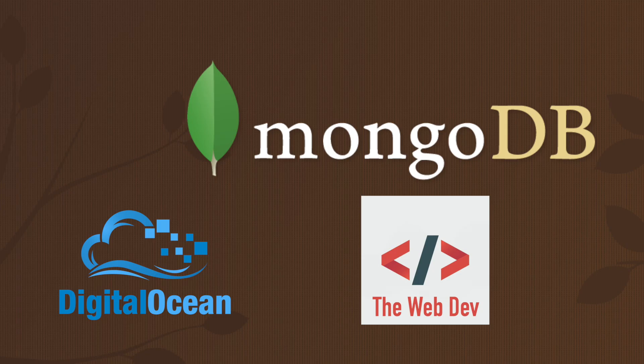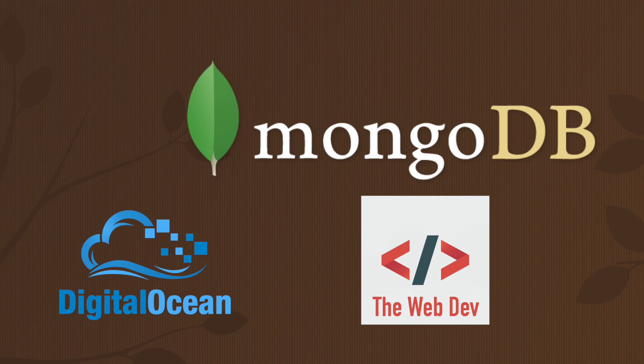Hello, my name is Brad and welcome to the Web Dev YouTube channel. Today we're going to be talking about MongoDB and how to set it up on a DigitalOcean droplet. Now let's stop rambling and let's get straight into the terminals.